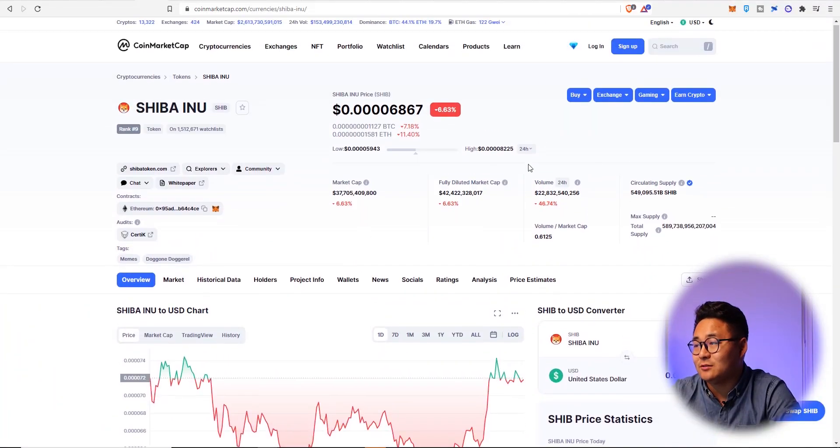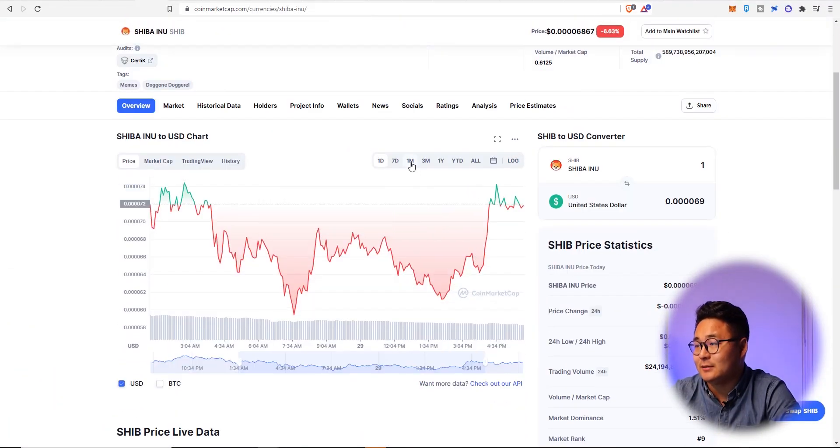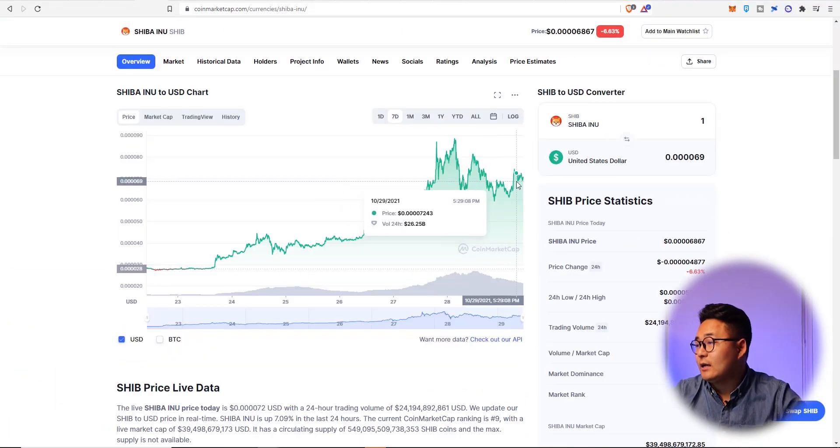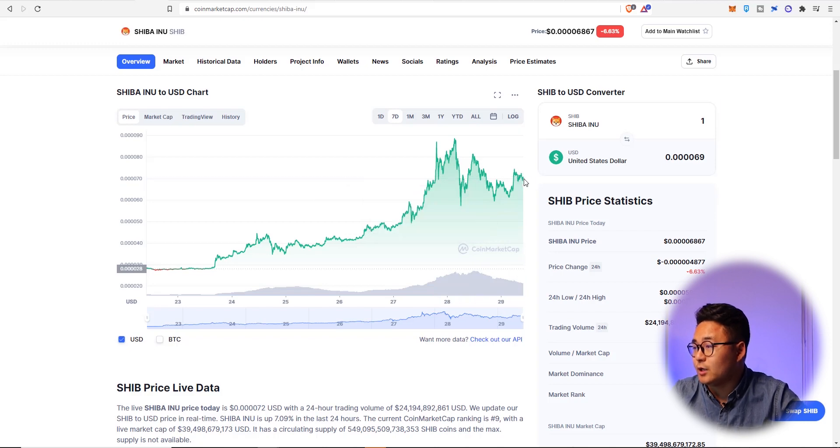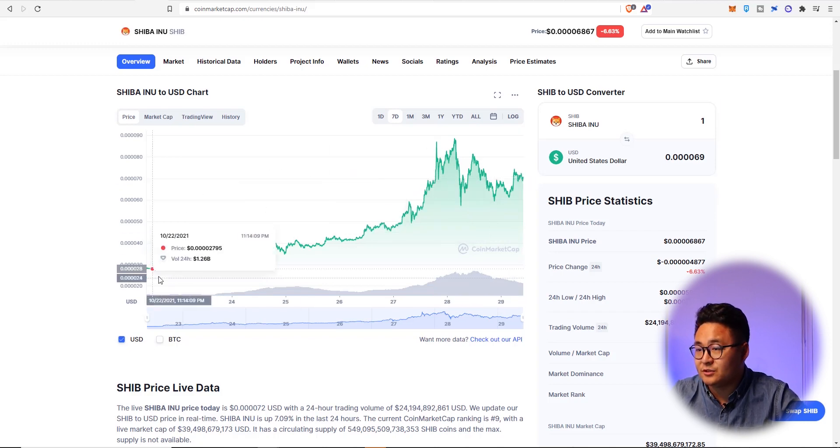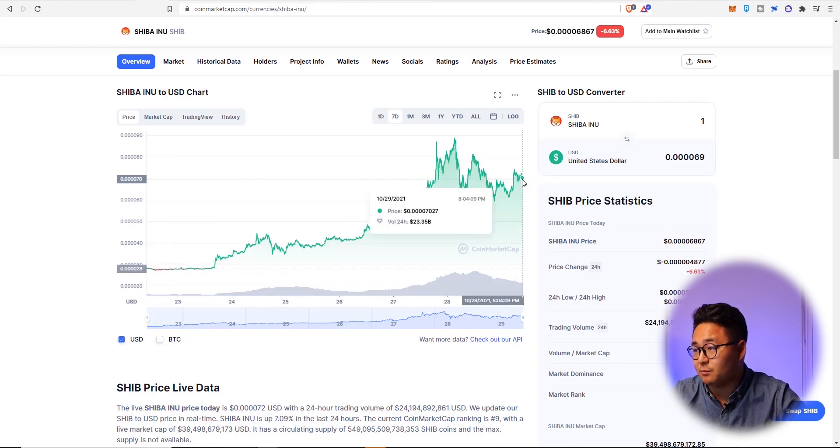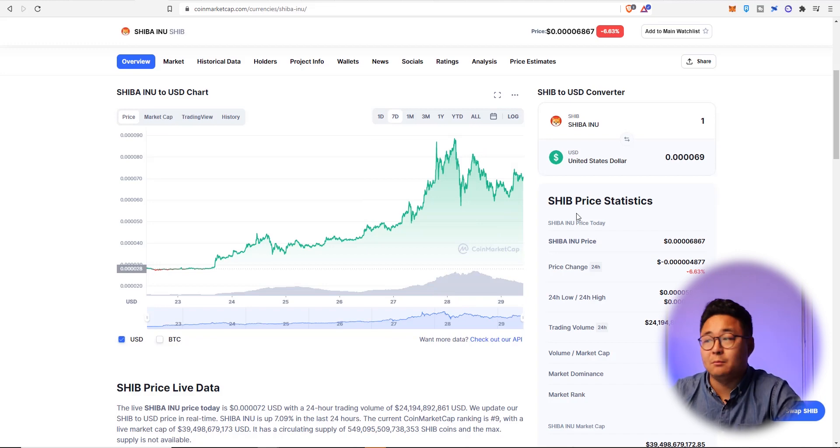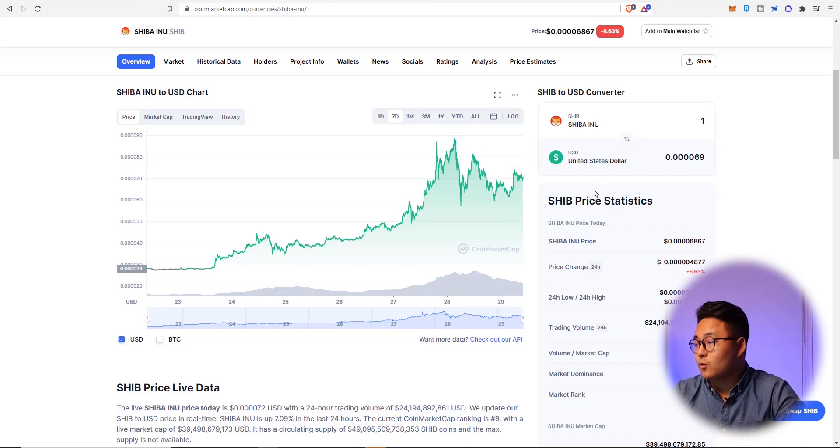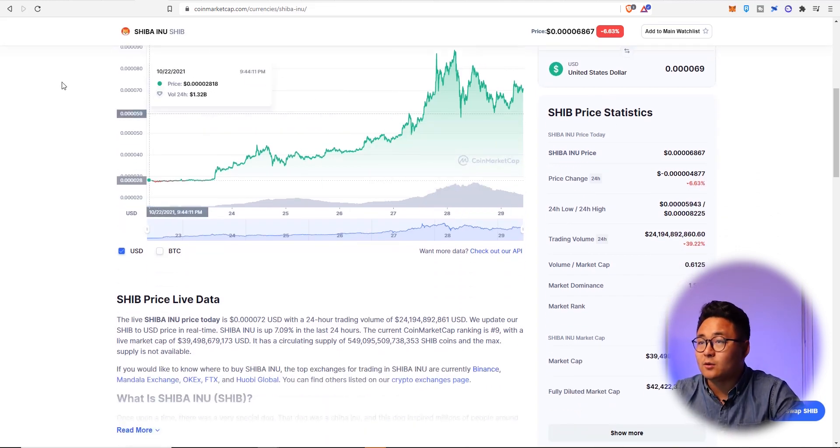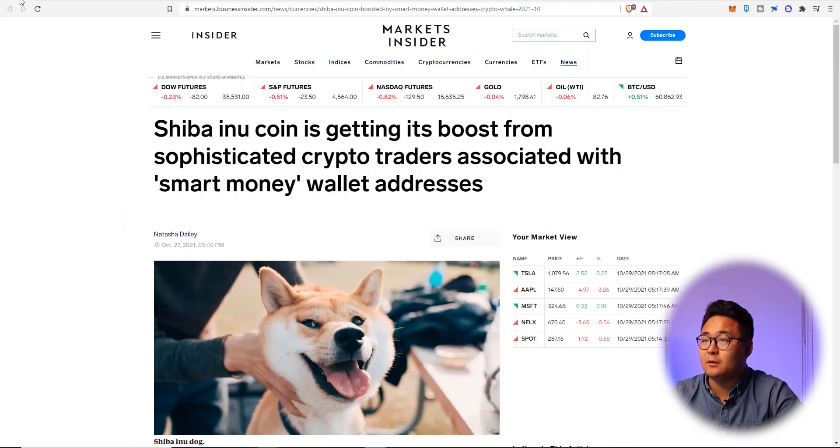Shiba Inu is down 6% today but in the last seven days we are up almost 200 plus percent from where the week began. Yes, it is certainly crazy at the moment.